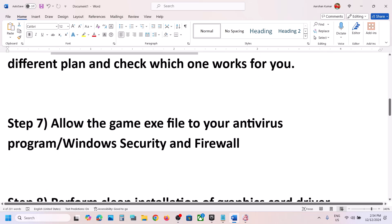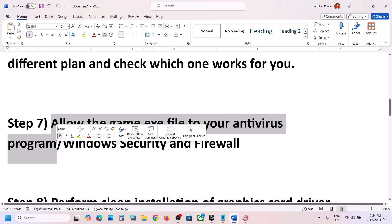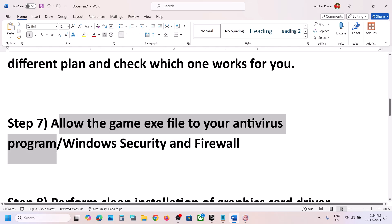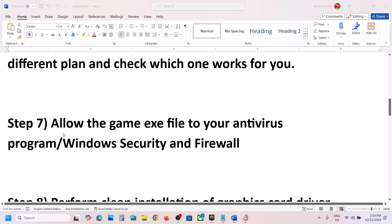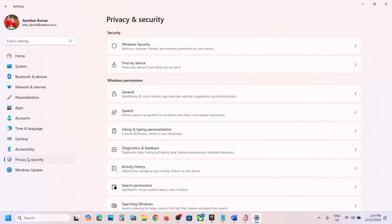The next step is to allow the game EXE file through your antivirus program. If you have a third-party antivirus like Avast, Norton, Bitdefender, McAfee, or any other, allow the game EXE file. If you are using Windows Security, open Windows Settings, go to Privacy and Security (Windows 11) or Update and Security (Windows 10).